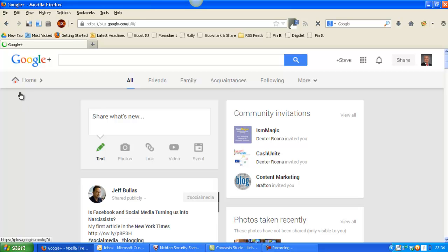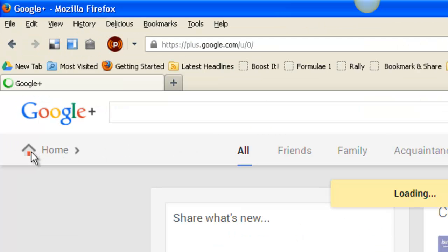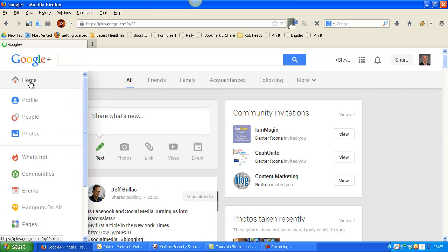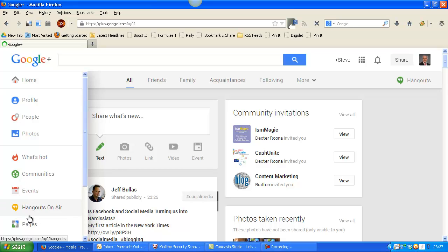This puts you into your Google Plus account. You can see up here in the top left you've got the little house with the home. You can click, and you'll see underneath the home you then get a drop-down box and down here we have pages.